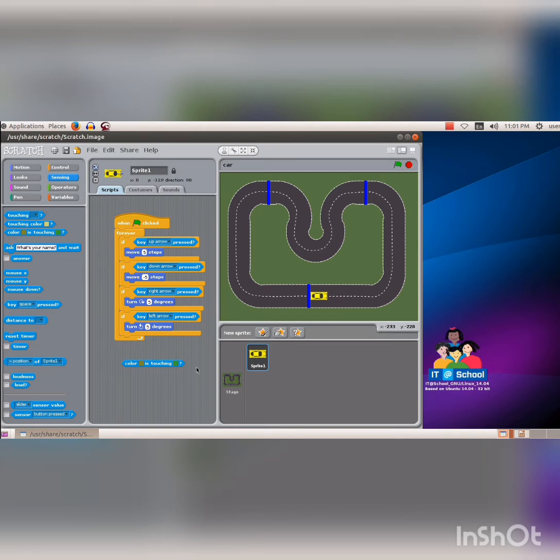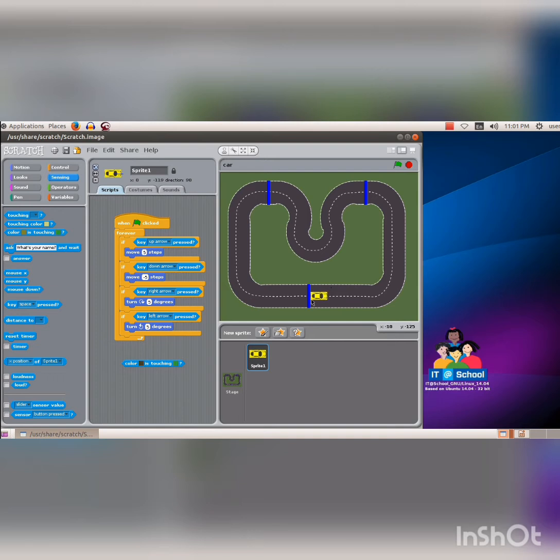This code can recognize when the color of the central part of the car touches the road outside the track. First click on the first cell A. Now the mouse pointer will become the color picking tool. Then click on the black central part of the car. We can see that the A cell has become black.